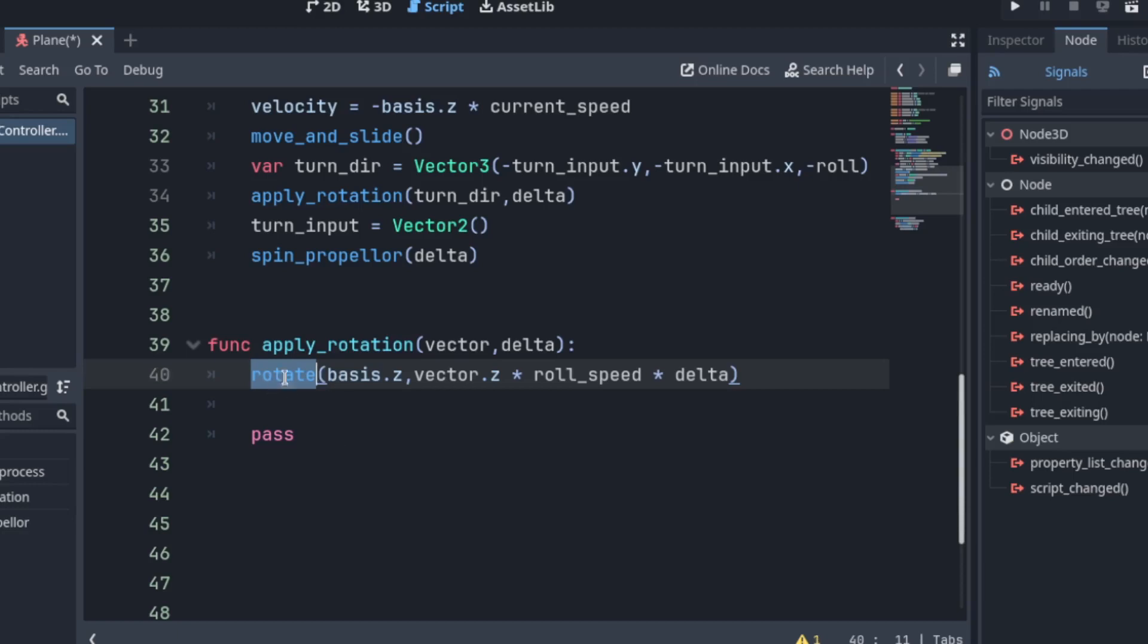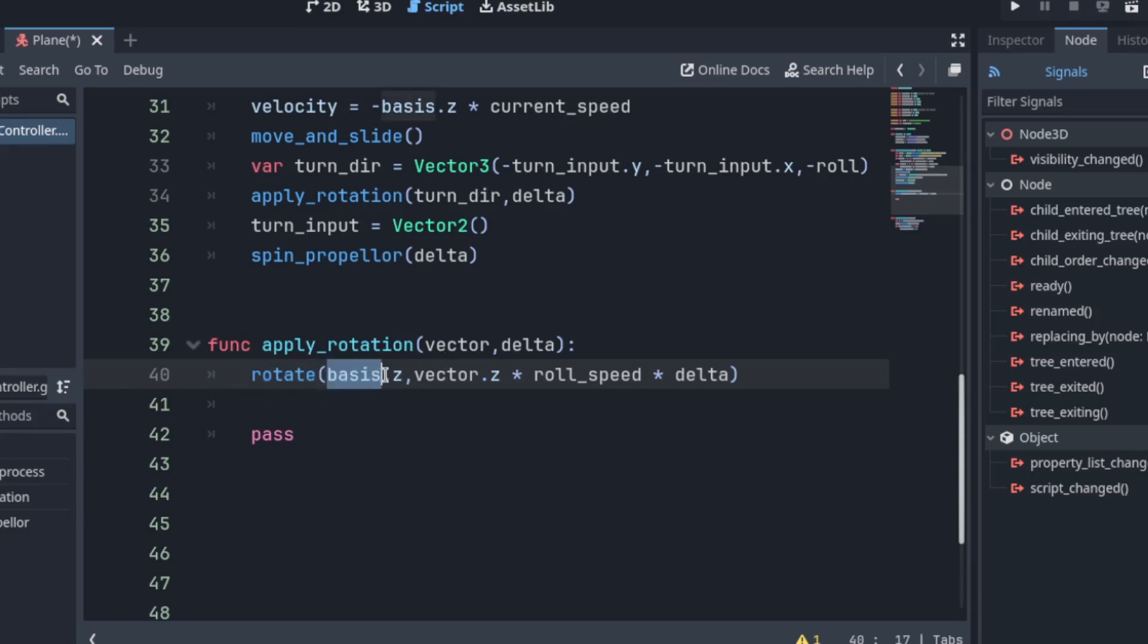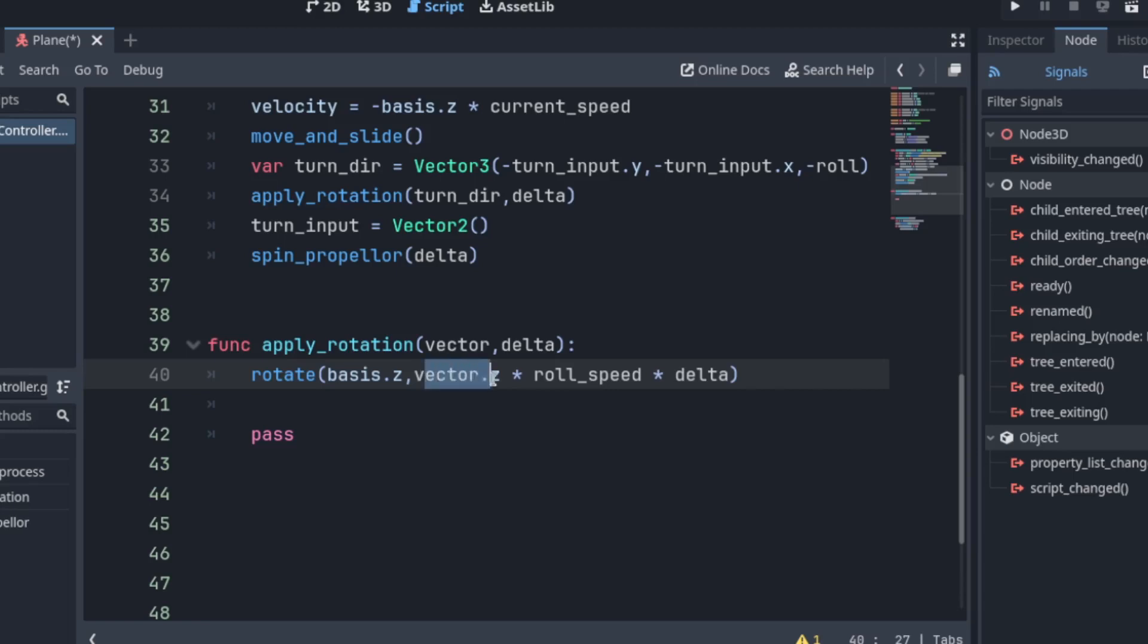So now we want to use rotate. This is a built-in function. And we want to use the basis.z of the plane itself. The plane itself. Because this gives us its local axis on each basis direction. Anyways. We grab the vector.z. That's the roll.